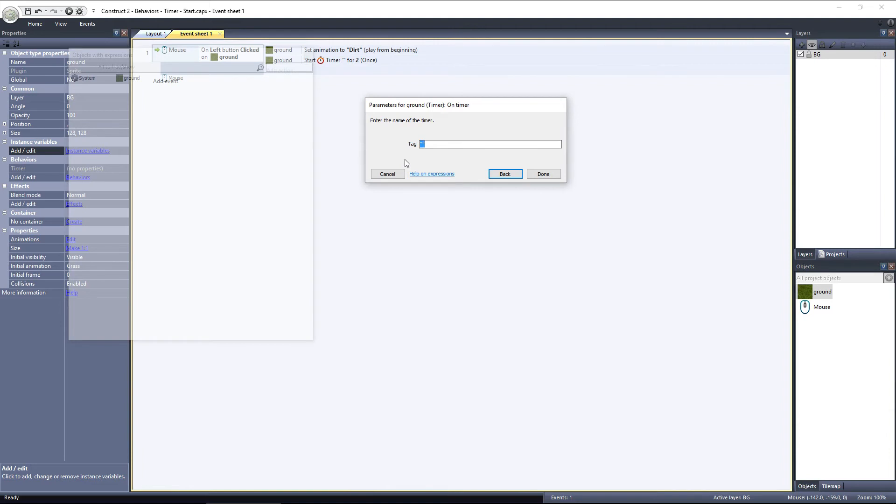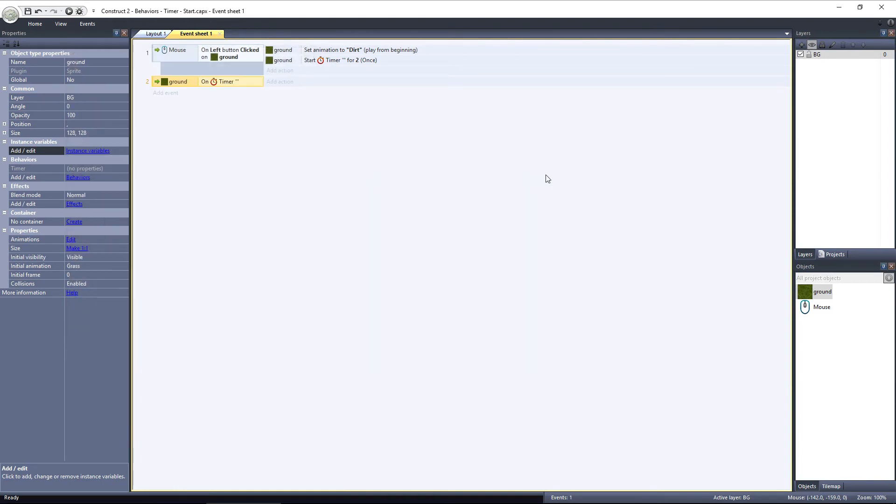Basically, the tag is the name of the timer, but the timer only needs a unique tag if you're using multiple timers on the same object.